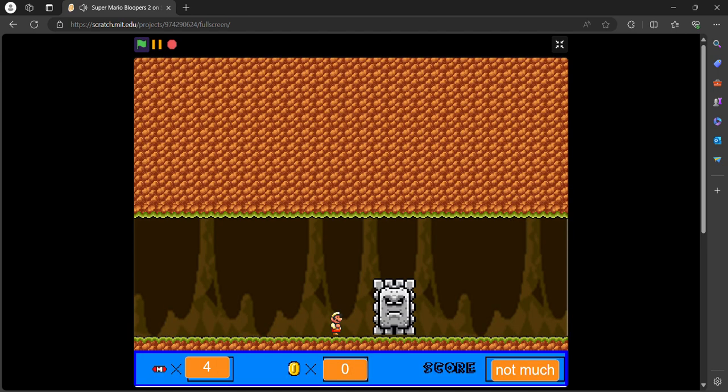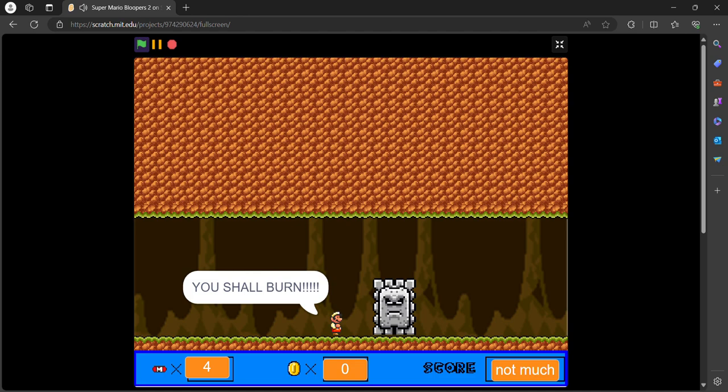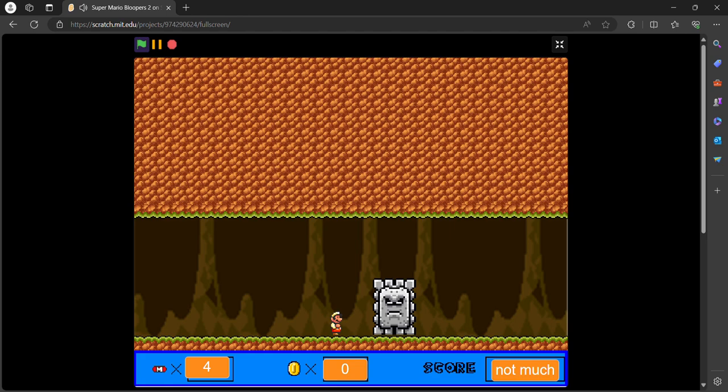You shall burn. Darn. These trousers are expensive.